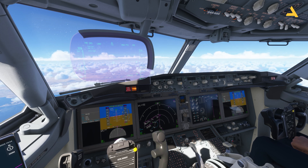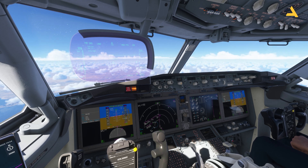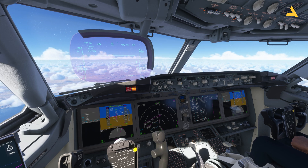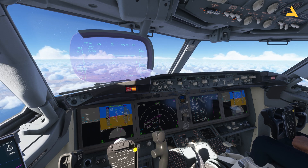Before this, I've uploaded videos in which I've shown you how to configure the FMC or the flight management computer of this plane, how to start it from the cold and dark state, how to fly it on autopilot, ILS approach and landing, and RNAV approach and landing.